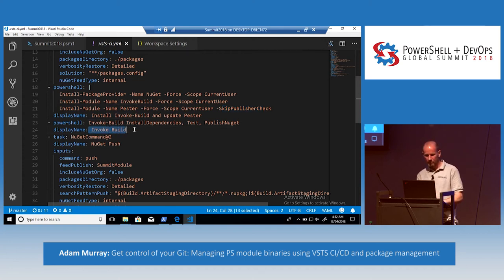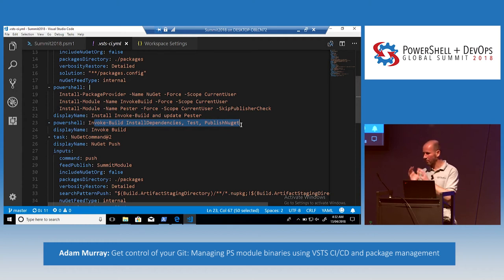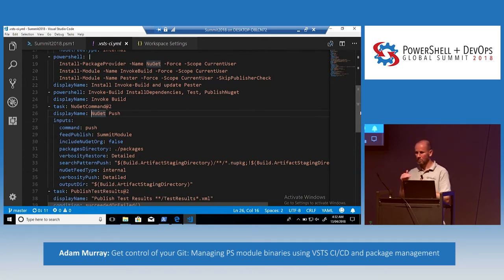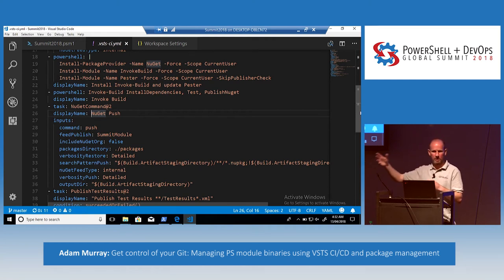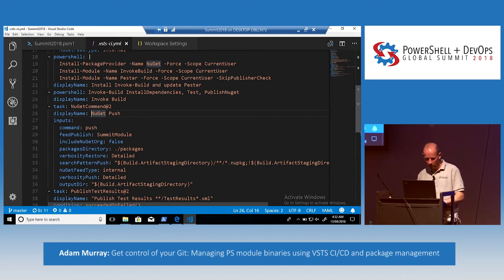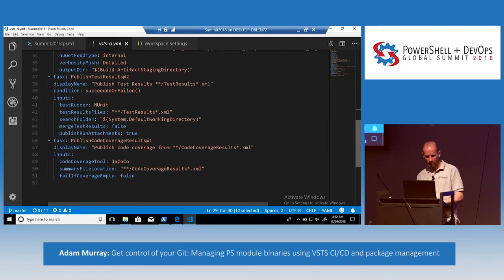Then I do a NuGet push. The reason I'm not using NuGet as part of my Invoke-Build for the VSTS part — even though I did that locally — is because VSTS has native authentication to my package feeds. Rather than providing credentials to connect to the feed, because I'm doing the build within my own VSTS account, it knows how to authenticate. We're pushing to Summit Module, the second feed we created just for our modules. Then I publish test results and publish coverage results. Let's push that up so it can kick off.